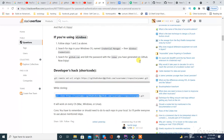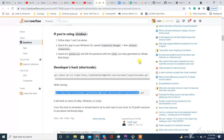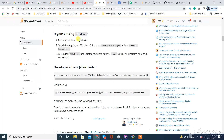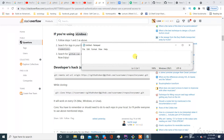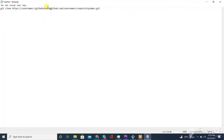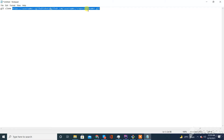If you want to use the long method, you have to change your password from here — follow one step and then the credentials step in Windows. For the shortcut, we will open Notepad. From here you will need to replace the username with your GitHub username, the repository name, and the token we have created.